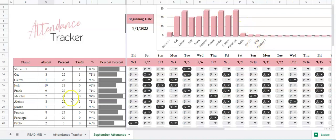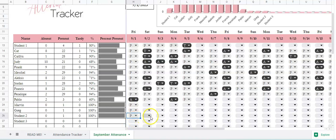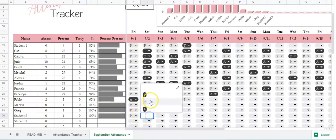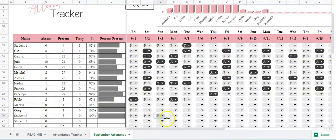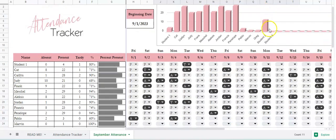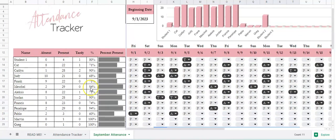So if you do Student Three, their name is going to pop up, and then once they start being present to class you can watch their bar chart grow. You can also click and drag all the way to the right, and all of a sudden they've been in class a lot. That's how that works.